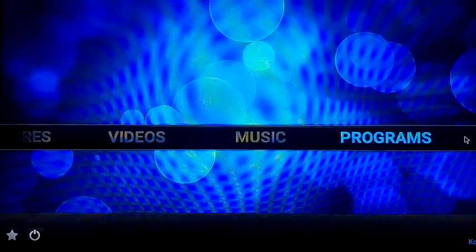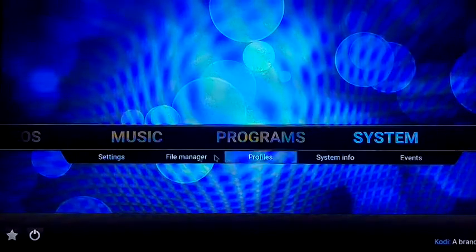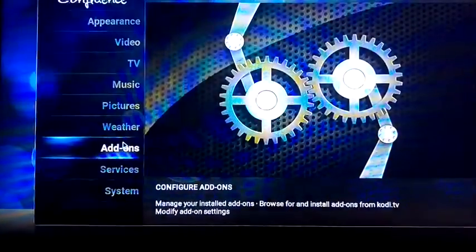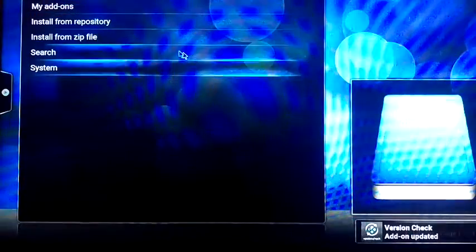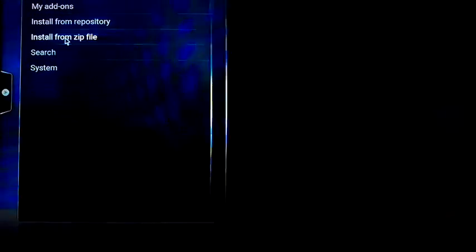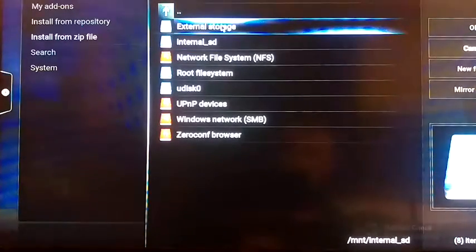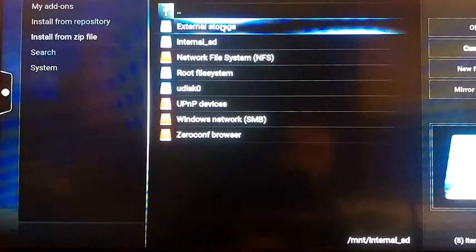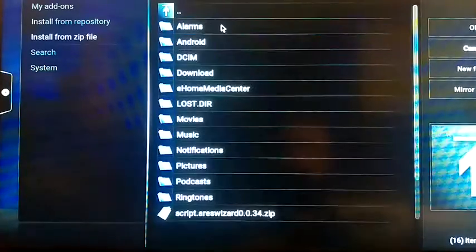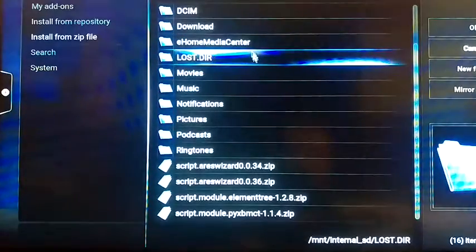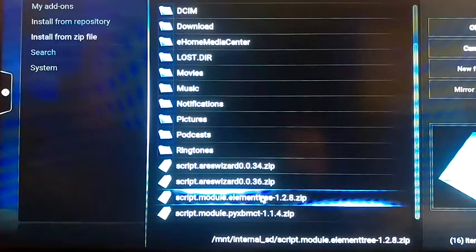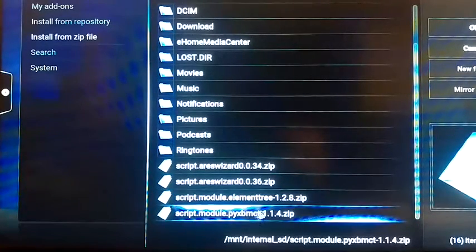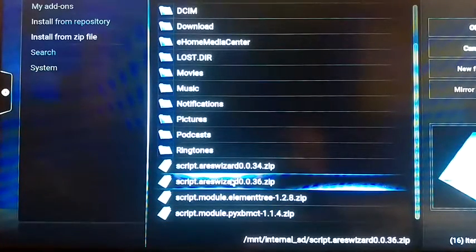Now what you want to do is go to the system tab, go to settings, go to add-ons. Then you want to find install from zip file, go to external storage. I think it calls the Android TV box memory external storage. Scroll down and install in this order: element tree first, pyxbmct and then the Ares wizard file. That's the last one.